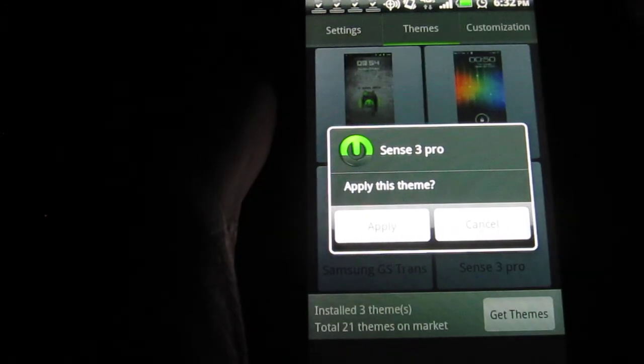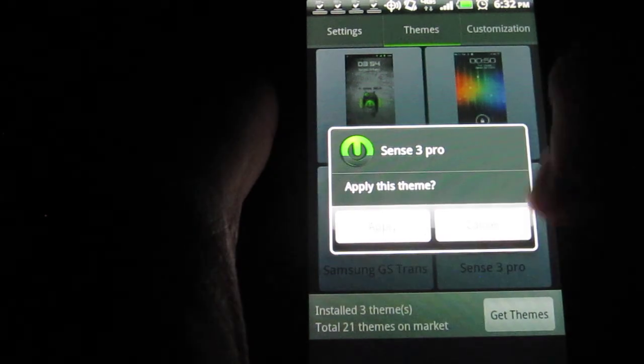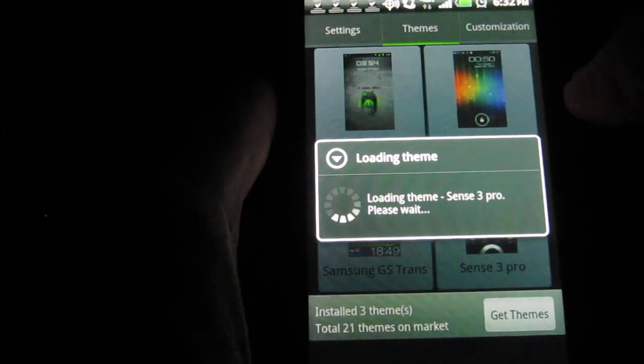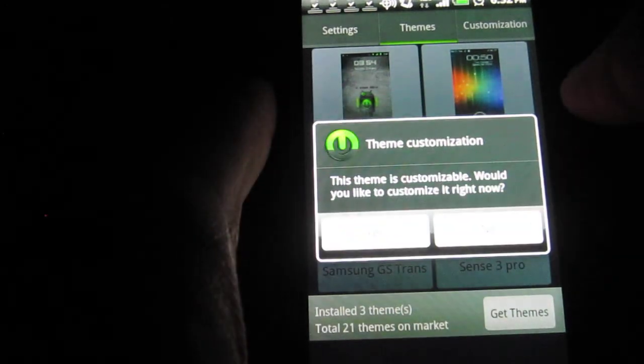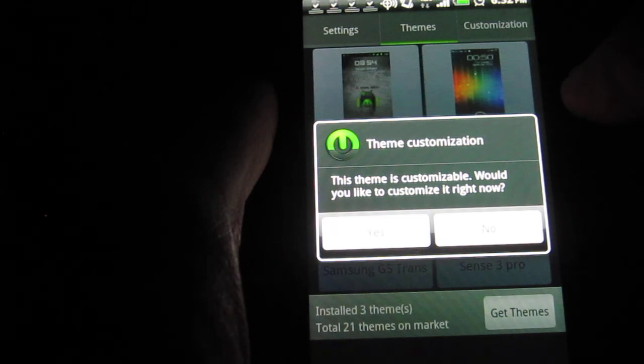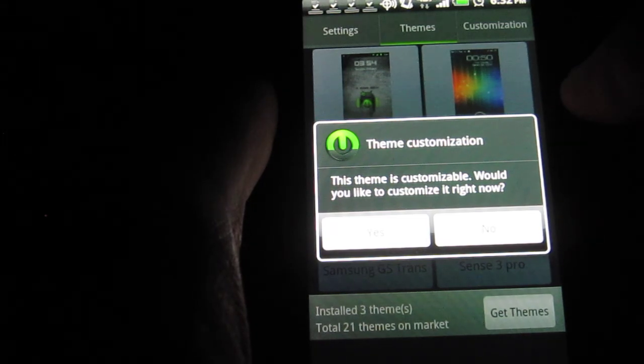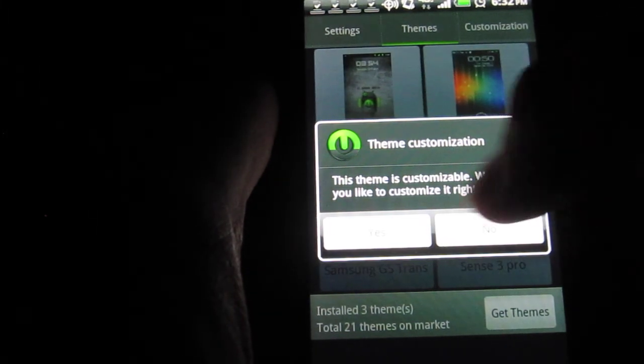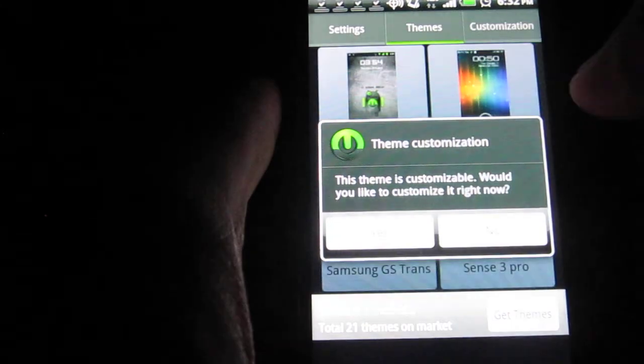So, I just tap on it once and it says, do you want to apply it? Hit Apply. Now, it's going to ask you Theme Customization. This theme is customizable. Would you like to customize it now? I'm going to go ahead and hit Yes.